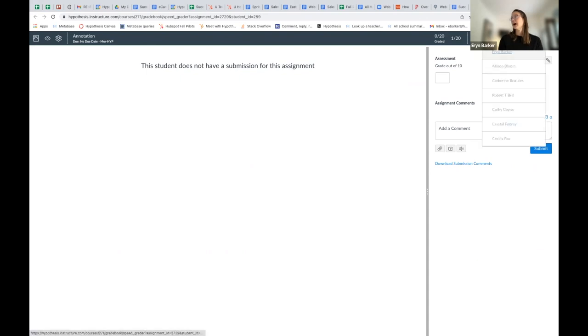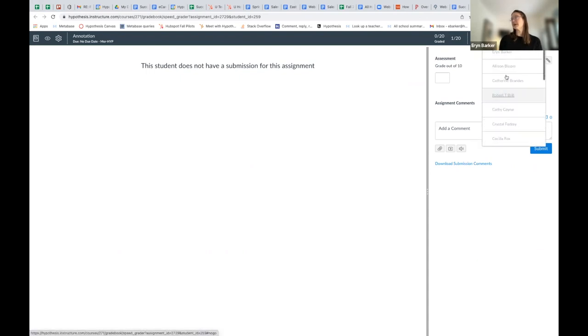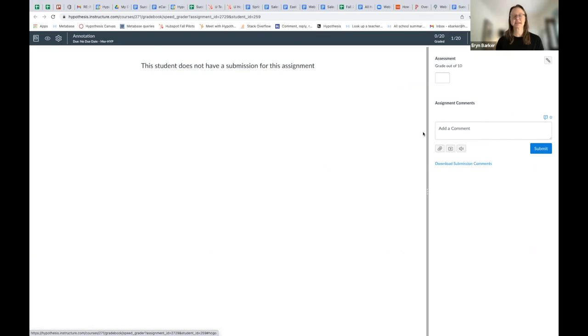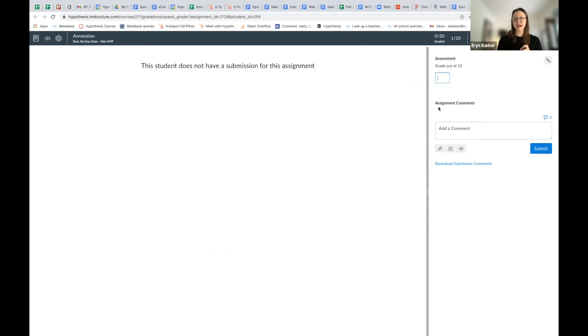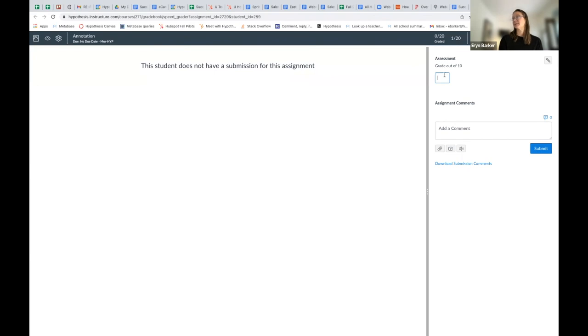Now I don't have any students who have annotated, but I could just select a specific student. In this case, I'll select myself. I haven't done the job, have not been a great student, so I'd give myself a zero since I've done no annotations. However, if I had done any annotations, I would see my annotations appear here. I could read them and give myself a grade.